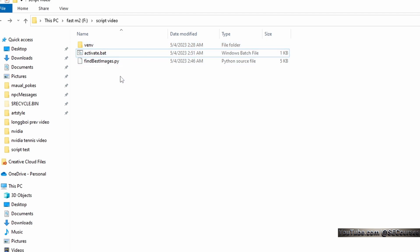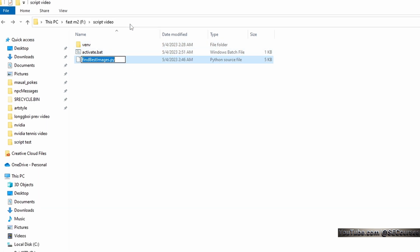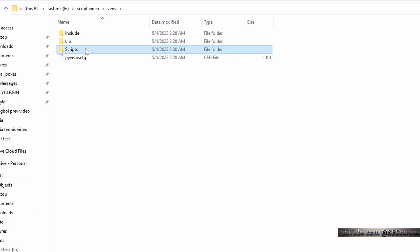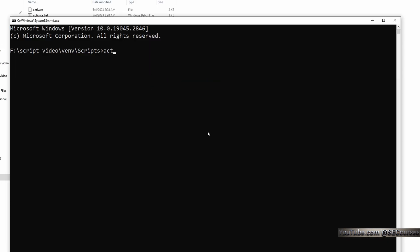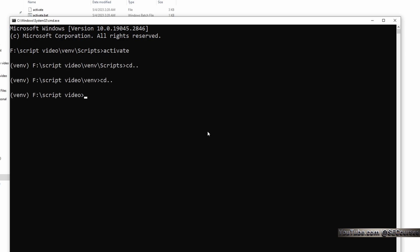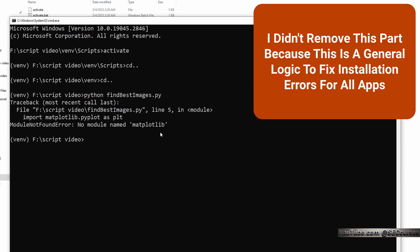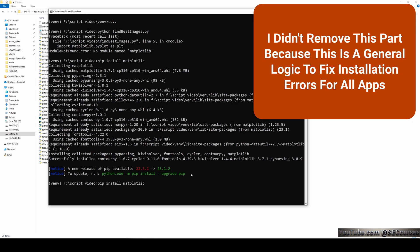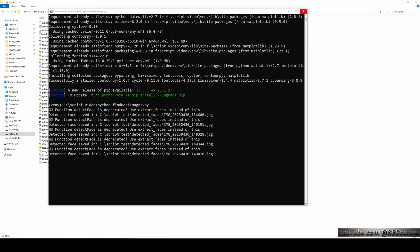You can either manually run the FindBestImages.py file — open the virtual environment scripts, type CMD, type 'activate', move to the upper folder, type 'python FindBestImages.py'. It looks like we have forgotten to install one library, so I'll install matplotlib as well. It is installed. Then run the Python file again and it starts processing.